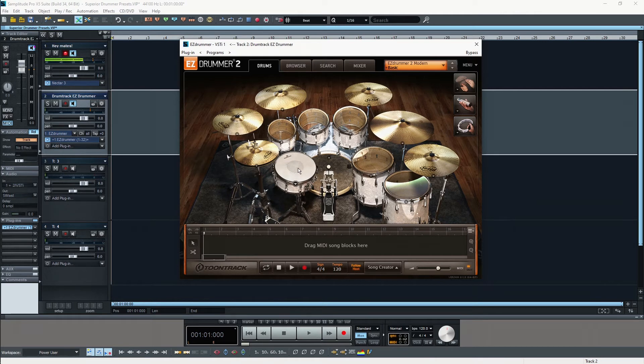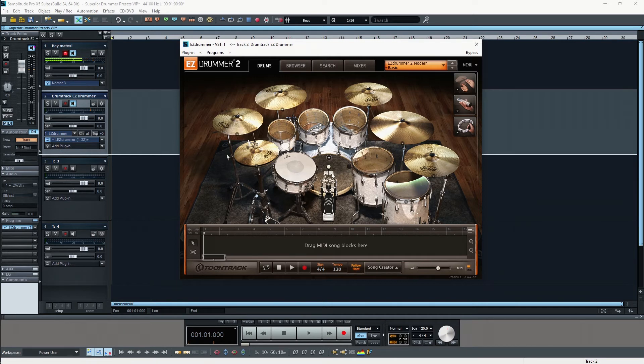When you record a real drum kit it's a lot of work. It's actually the most complicated instrument to record properly in a studio, and then you still have to take care of the mixing process.